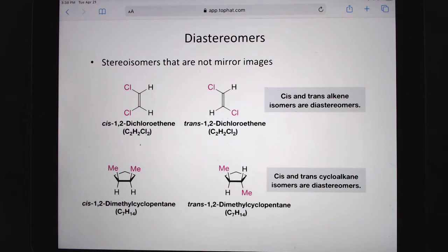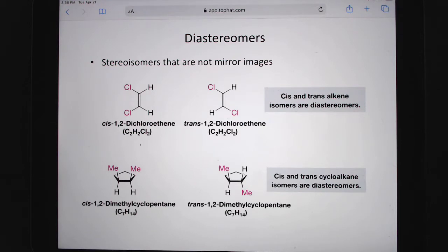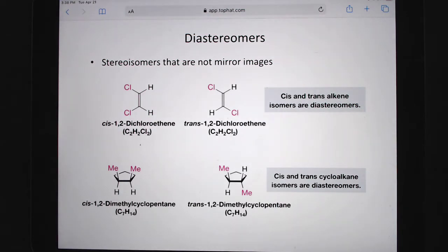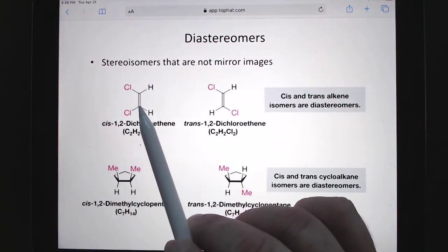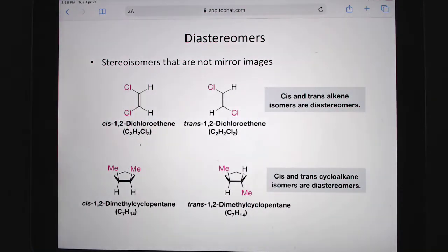If two molecules are stereoisomers and they're not mirror images of each other, we call those diastereomers. Cis and trans can be diastereomers, because they all have the same connectivity — each carbon has a chlorine and a hydrogen, chlorine and hydrogen, double bond — but the way these things are oriented in space is a little different. They're not mirror images, so we consider those to be diastereomers.